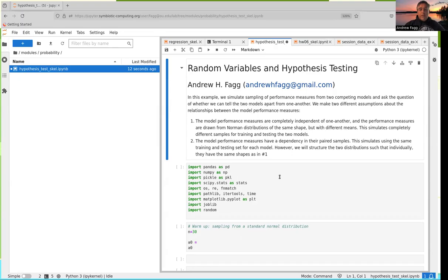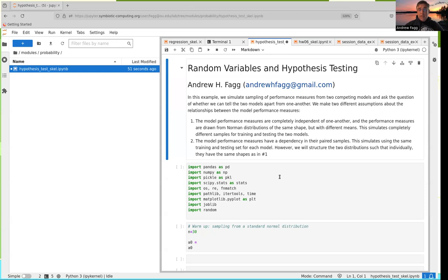We're going to set up two different kinds of scenarios. In both cases, we're comparing one synthetic model against another. The first situation is where the two models are completely independent — training and testing are independent, so we treat their performance metrics as completely independent. The other scenario, which is more common, is comparing model A versus model B using the same training, validation, and test sets. In that situation we can use paired testing, and what we tend to see is that performance of model A and model B covary as we try different datasets.